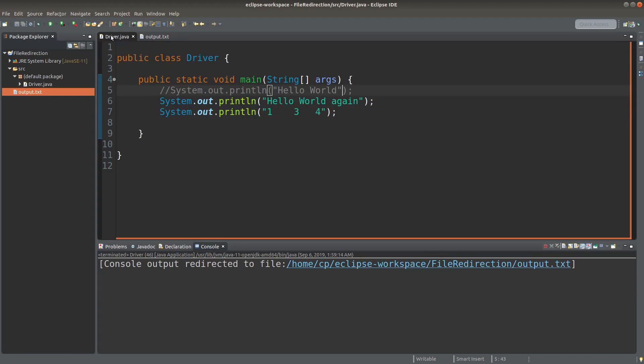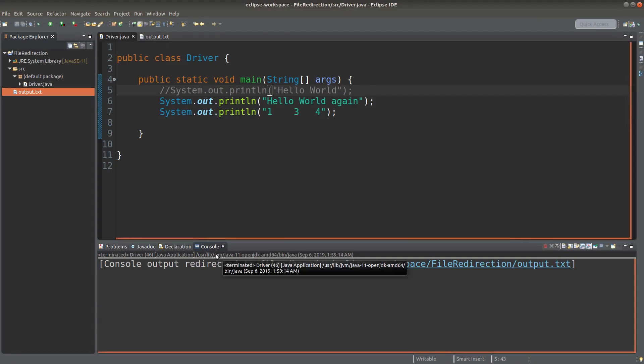This is the way we write something onto a text file instead of writing it on the console.